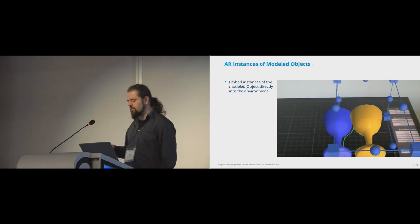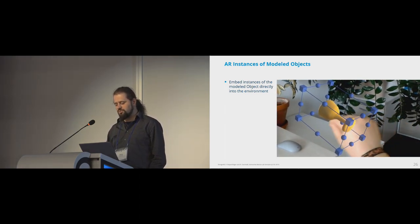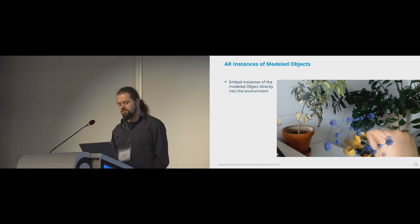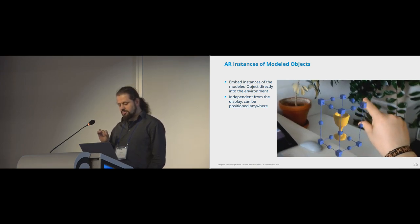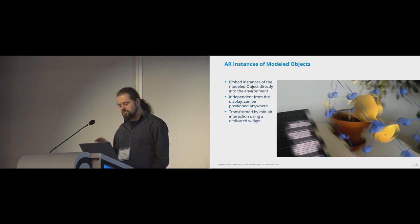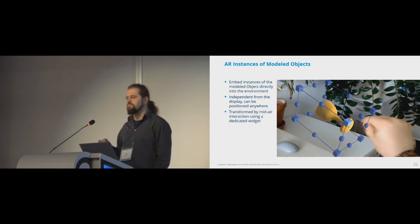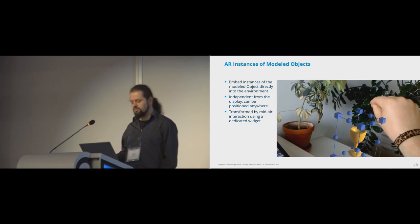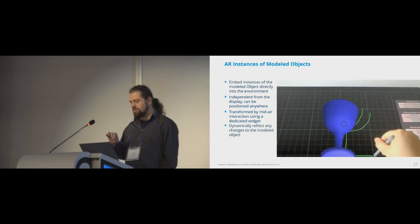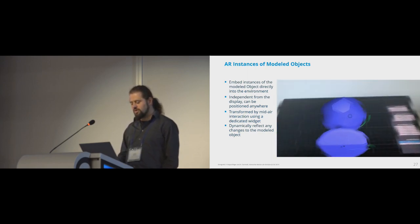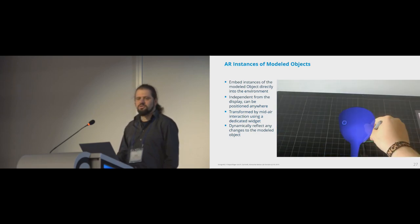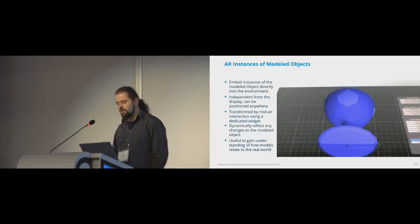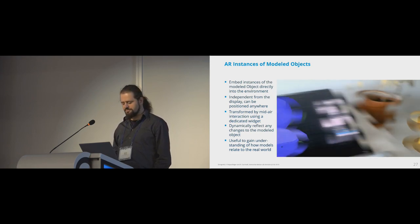And the last concept I want to present makes use of the available AR space to embed instances of the modeled object directly into the environment. They are spatially independent from the display. So they can be placed anywhere. And because they are independent, they are not transformed by touch, but using mid-air interaction and a dedicated transformation widget. But they are still coupled to the modeled object, which is on the display. So that means if you change the model, the offloaded model updates dynamically. And this is useful to gain an understanding of how the model relates to the real environment, for example, for 3D printing.